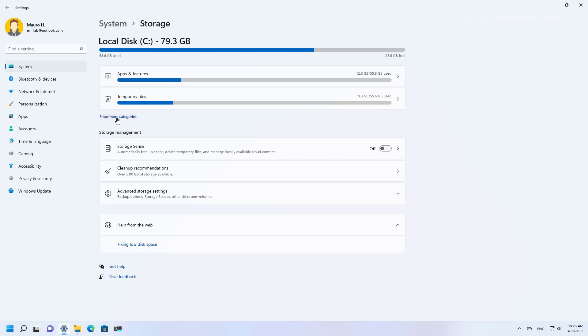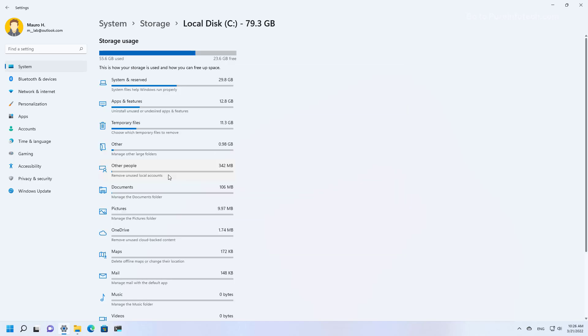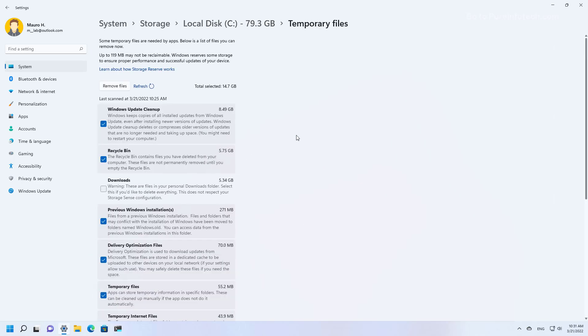You can click the see more categories option to see what's taking up space by other files, such as temporary files, apps, documents and others. For example, here we can click temporary files and on this page you can see the system temporary files that you can delete to reclaim some storage on your computer.